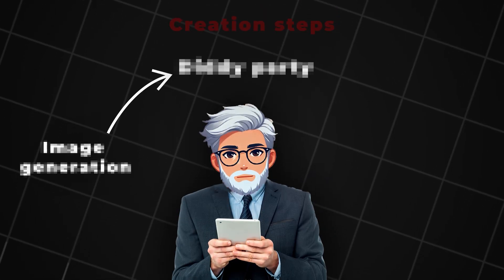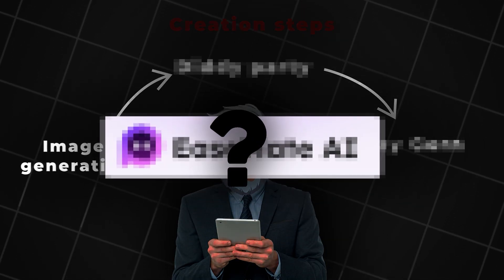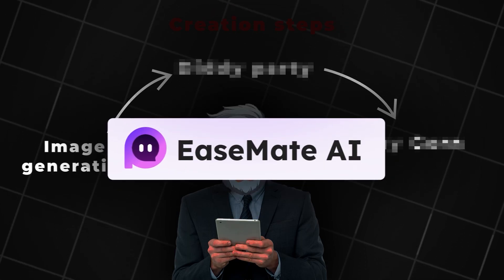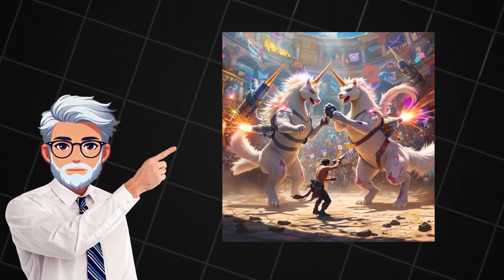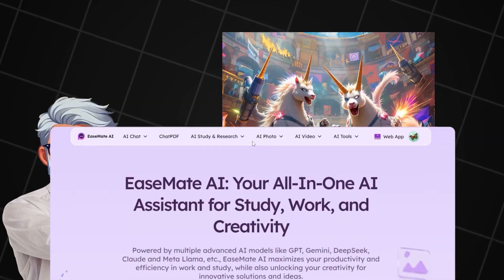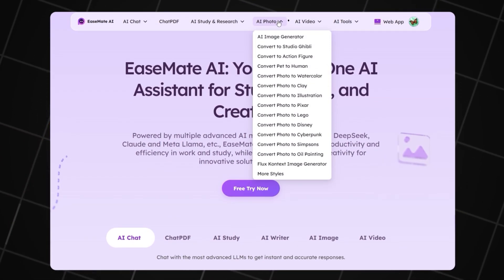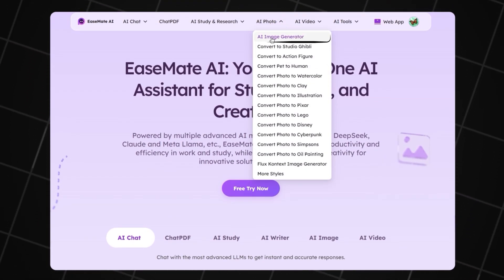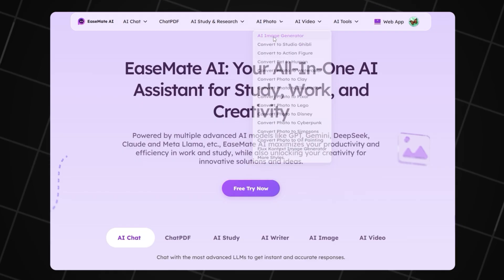The first step is image generation. Our secret tool for doing all of this is EaseMate AI. First, we'll create images and then animate them. There are lots of features here that you'll need for managing a channel. At the top, click on AI Photo, then select AI Image Generator.